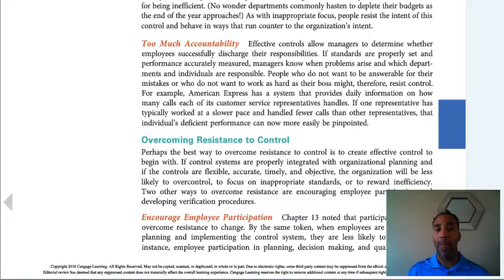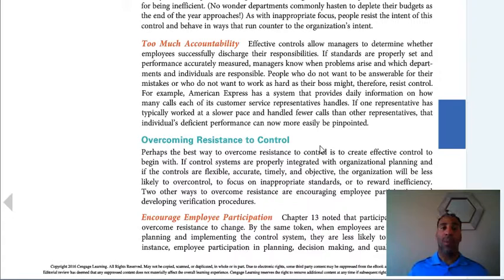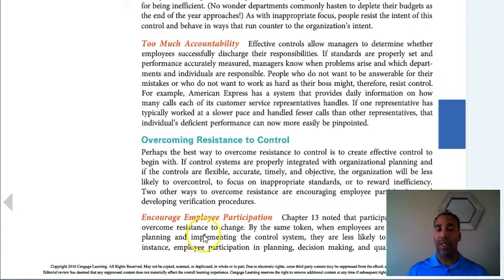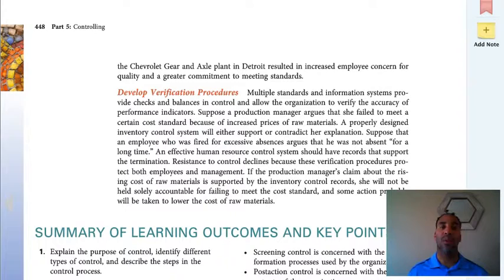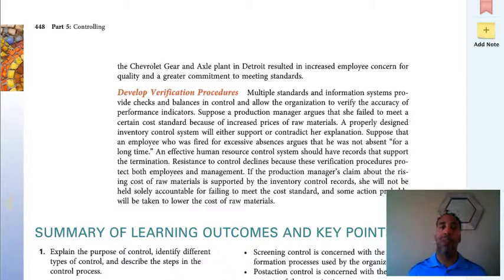Overcoming resistance to control: a lot of times control helps people overcome the resistance, but sometimes they don't want to overcome it because of the actual control — it depends on that individual manager to ask whether their controls are too rigid or not rigid enough. You want to always encourage employee participation. If you're not participating, you are taking something away from the group. You need to participate with the group — that's something I had to learn in my career. You have to give some of yourself to the group in order for it, and yourself, to be successful.